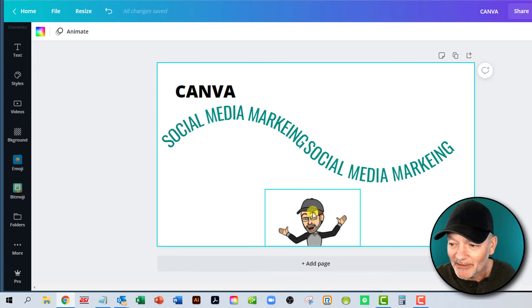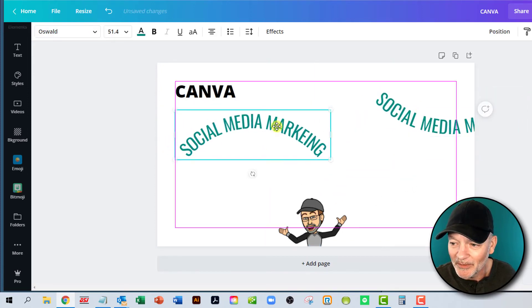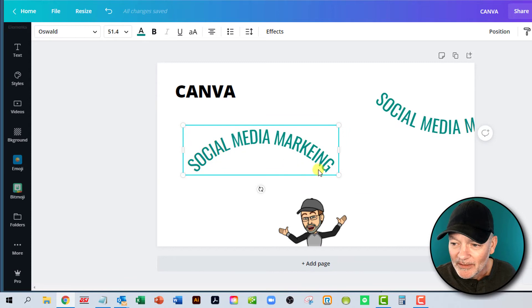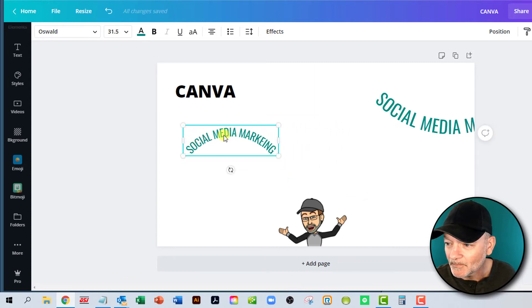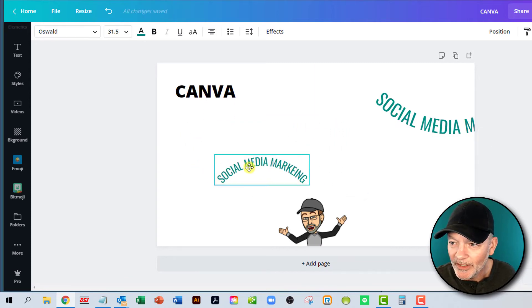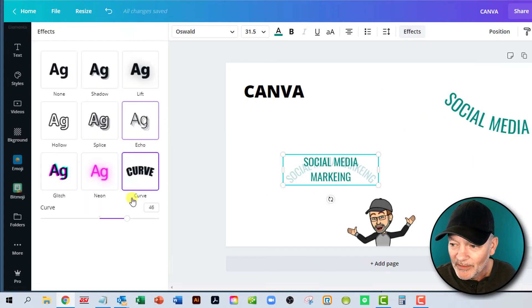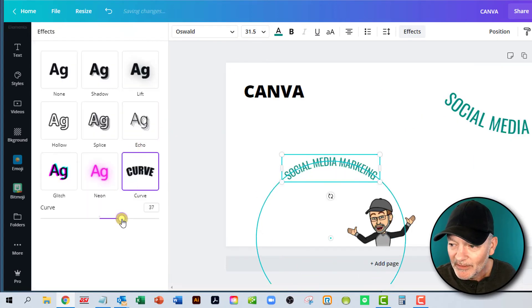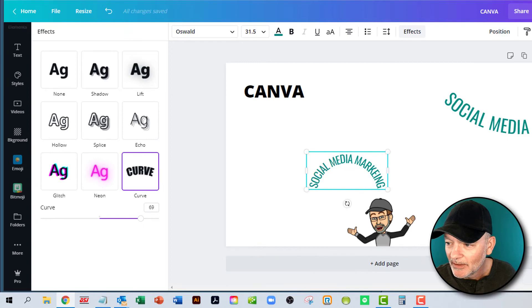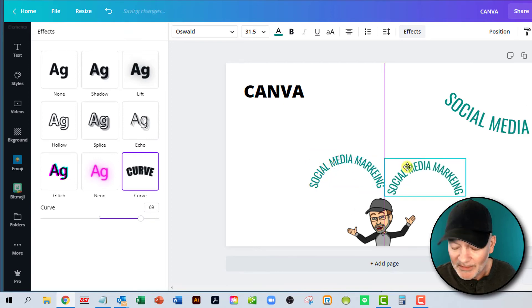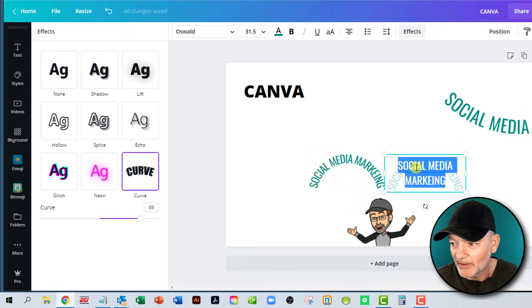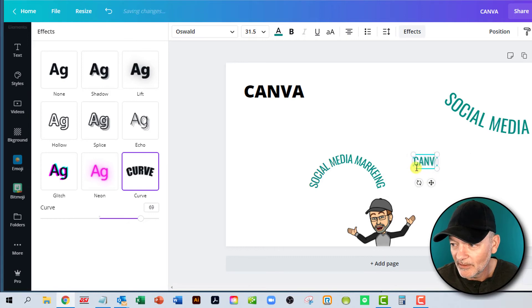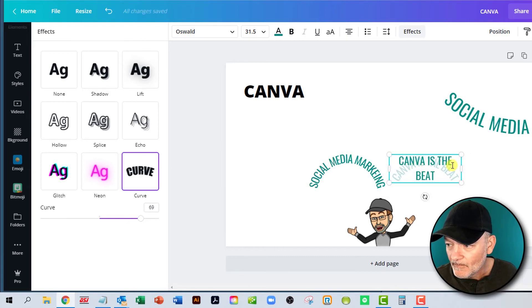I'm going to show you. I'm going to make a little heart around my little guy here. So my little guy, my little bitmoji, Tim. So if you grab this and we're just going to make this a little closer, we'll duplicate it. And I'm going to change this to say, Canva is best.